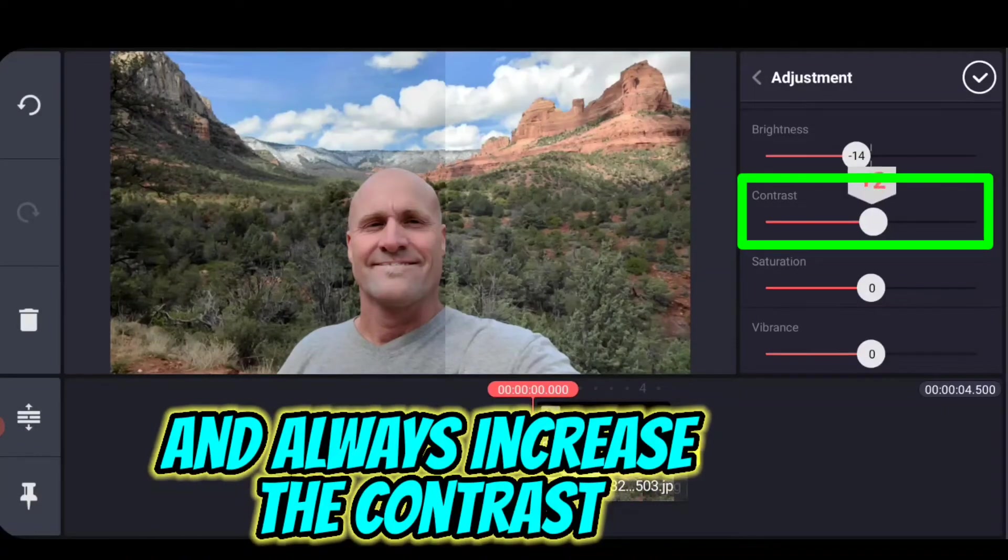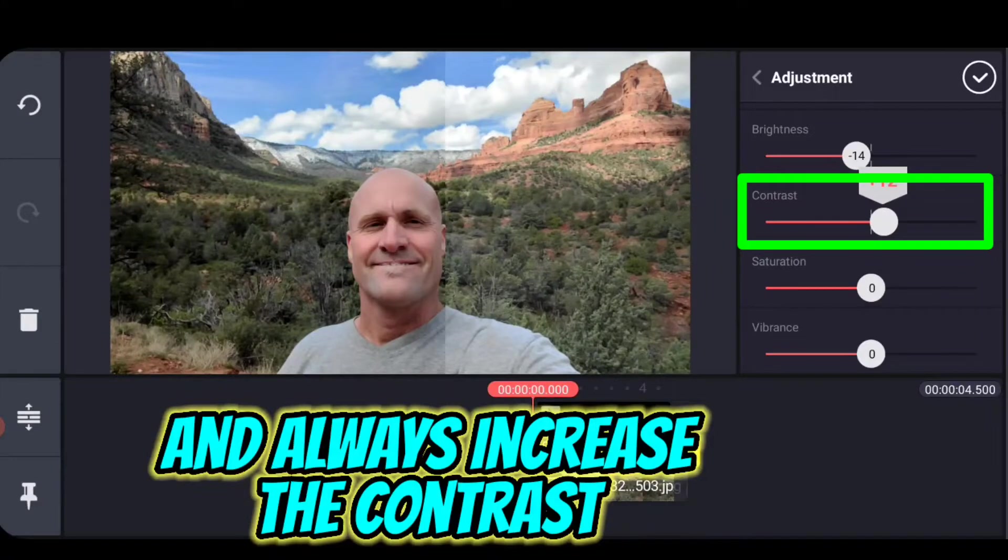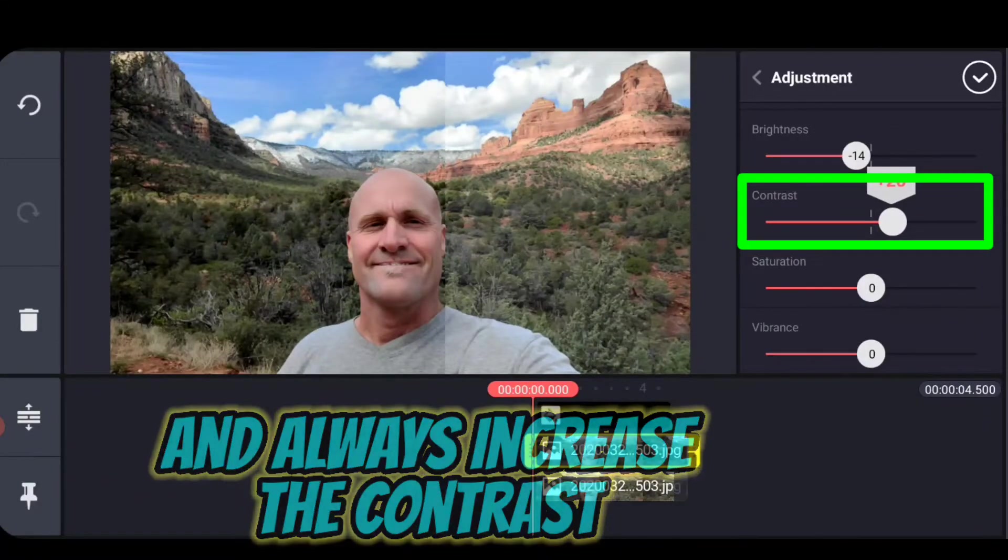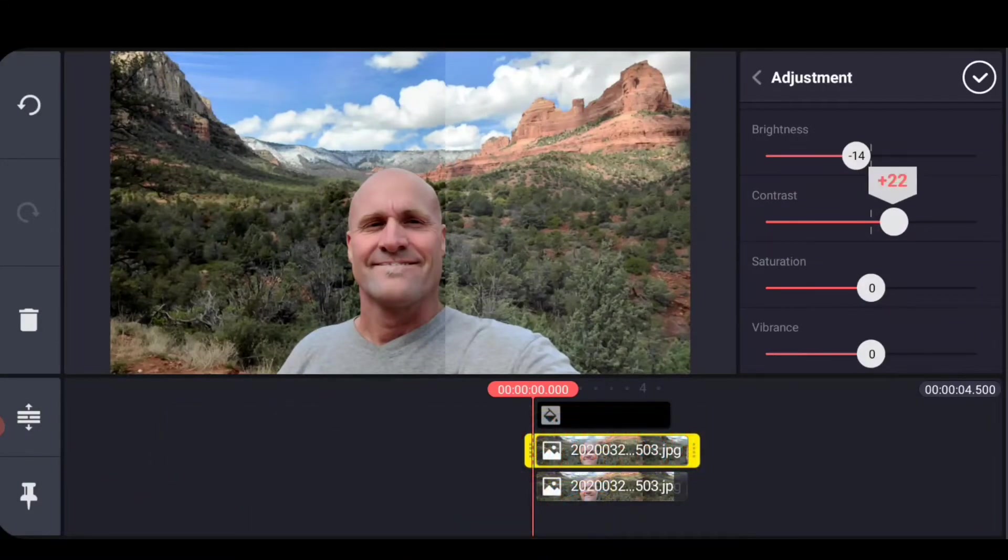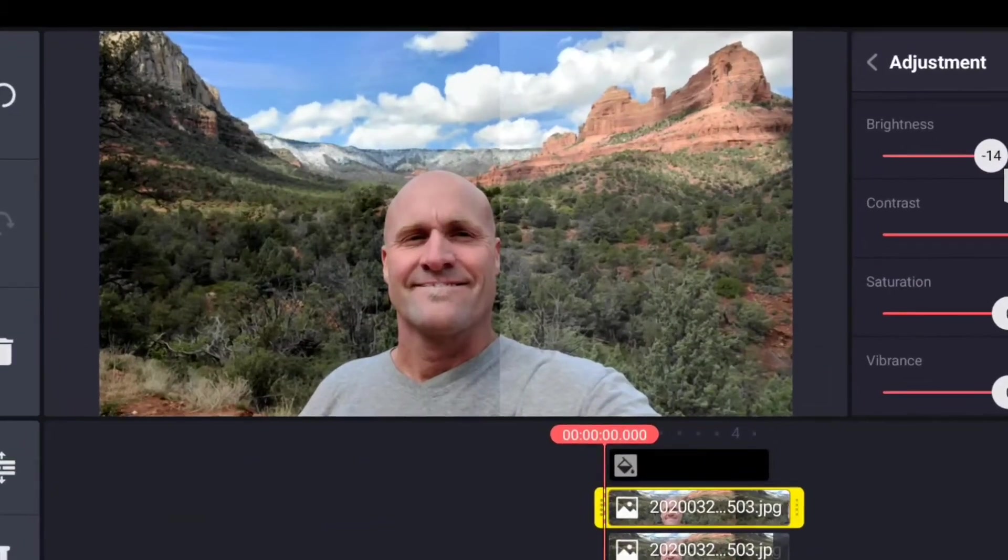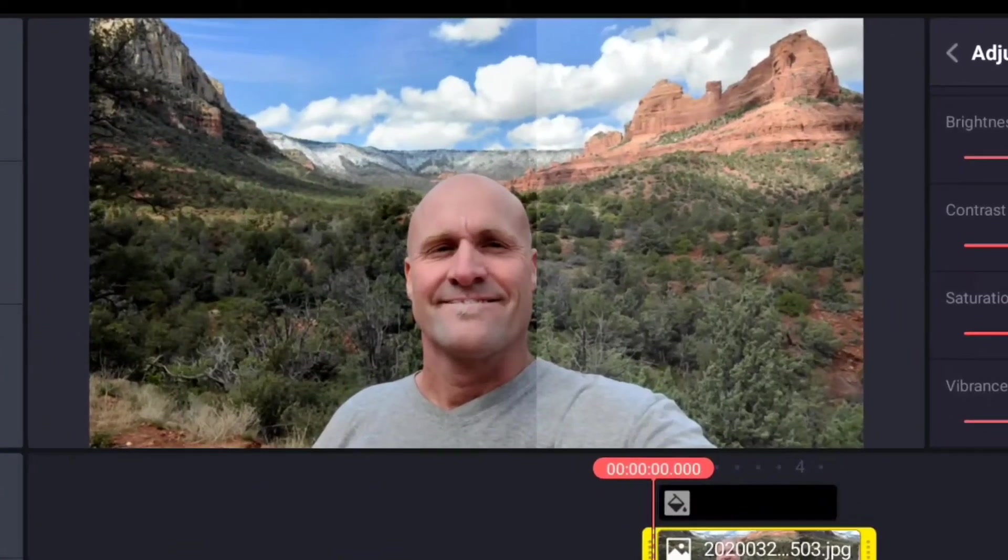Now, the second thing that I do is contrast. What contrast does is contrast makes things more defined. It brings the blacks, it makes the blacks move up harder and the lighter tones it pushes down. Not sure exactly how to describe it, but let's just take a look. And now let's look by just doing those two things, contrast up a little bit and brightness down a little bit. Now let's move our slider back and forth.